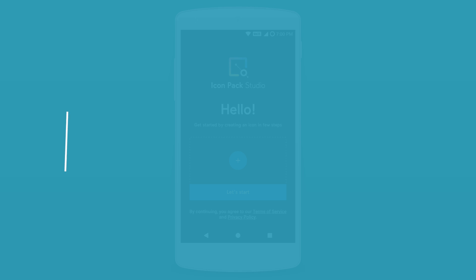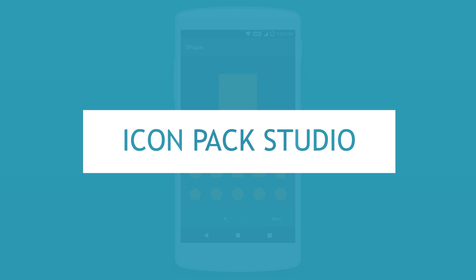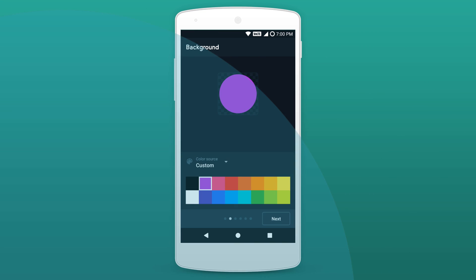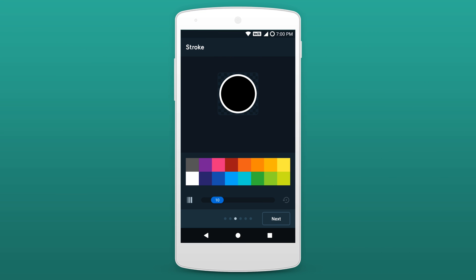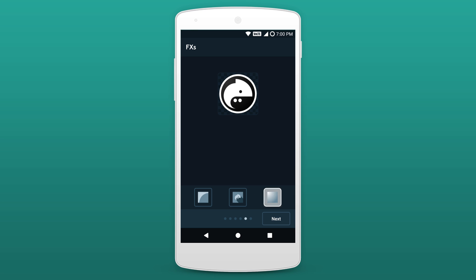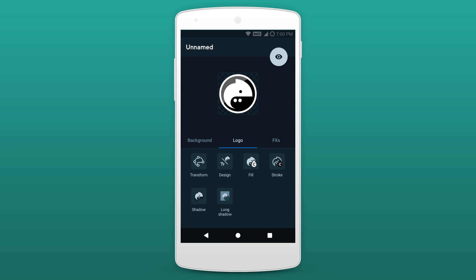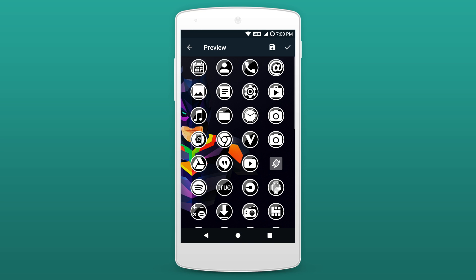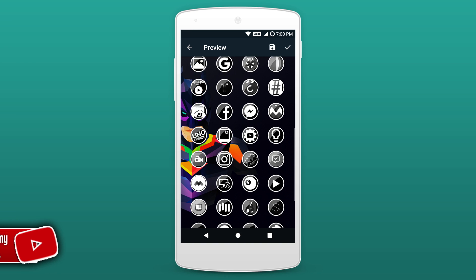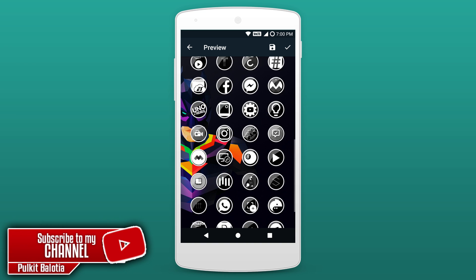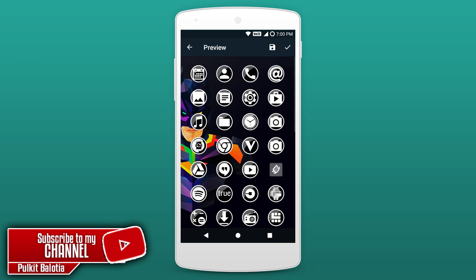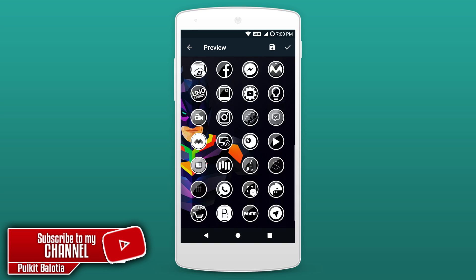Moving on to the last app on the list, we have got Icon Pack Studio. This app will allow you to actually create your own icon pack. You can change the icon's shape, background, add special effects and a lot more. This is a serious addition to the Android customization space and it's especially great for those that enjoy making their own stuff. The app is pretty easy to use and is supported by most of the major Android launchers out there. You should definitely give this app a go.